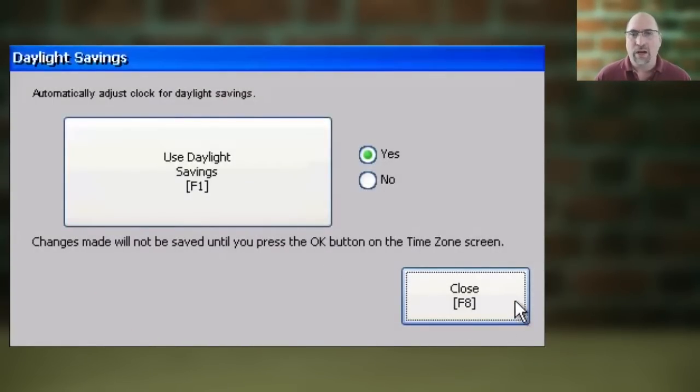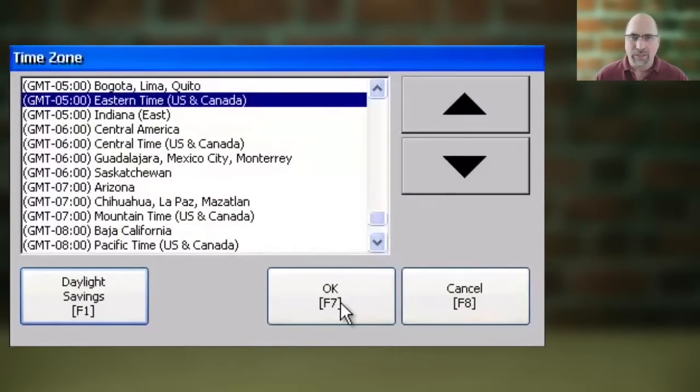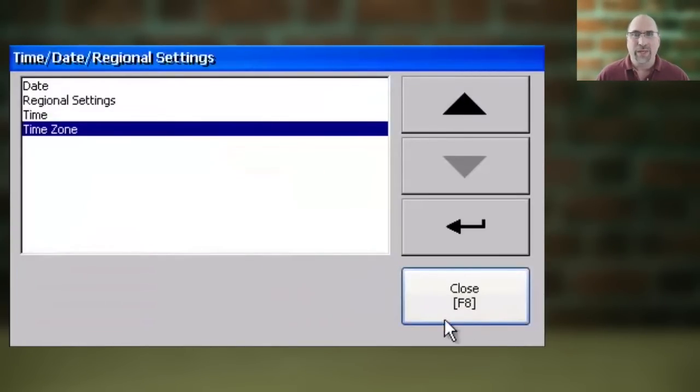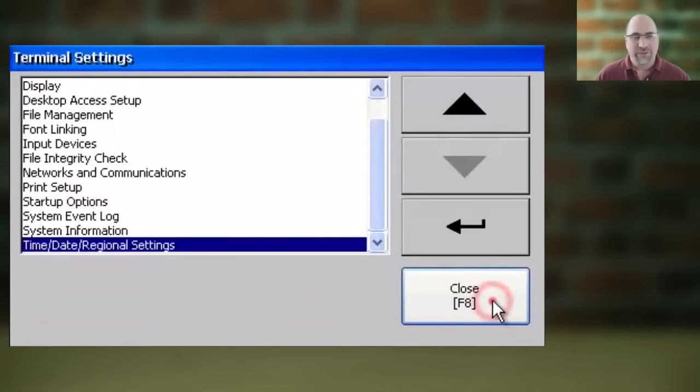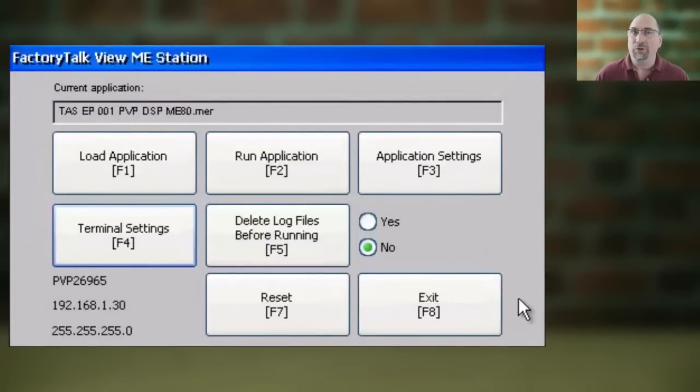And once done, you can click on Close, and then here, click on OK to save your settings. And with that, you have set up the time zone and daylight savings time for your PanelView Plus 7.